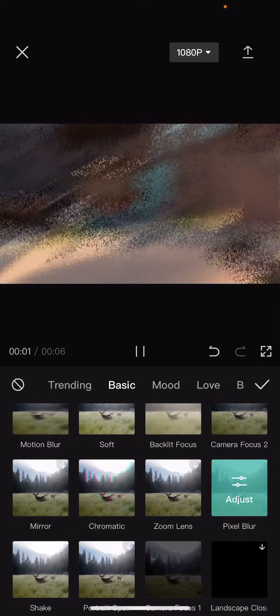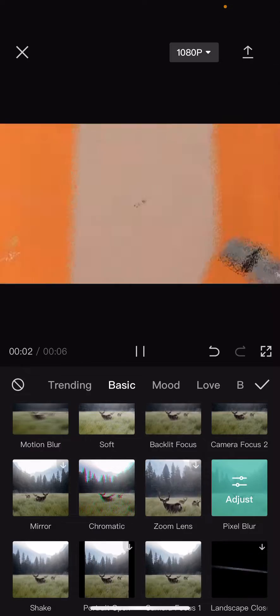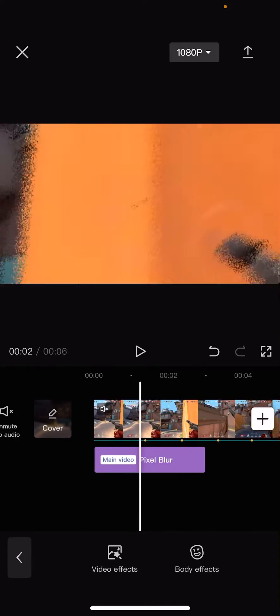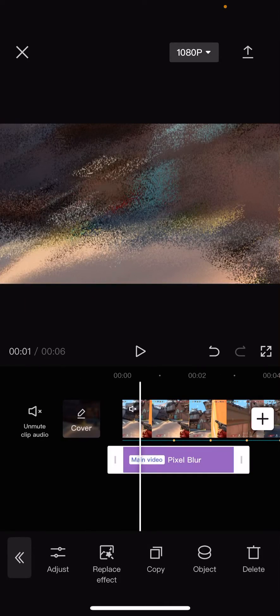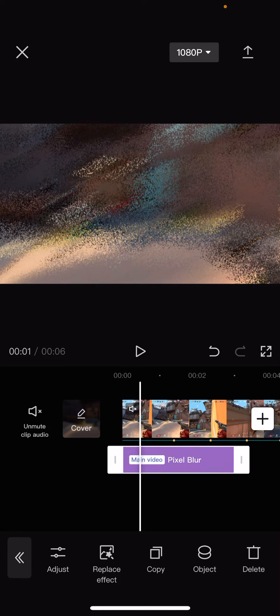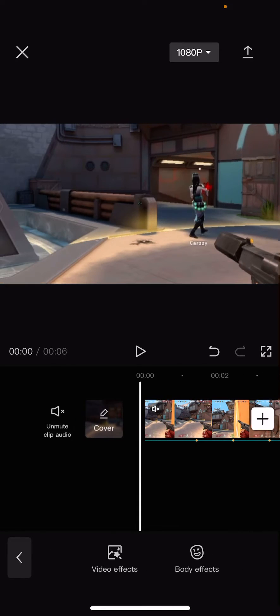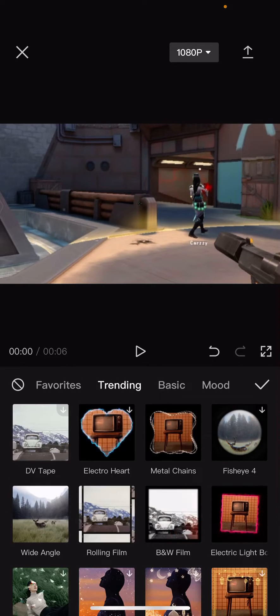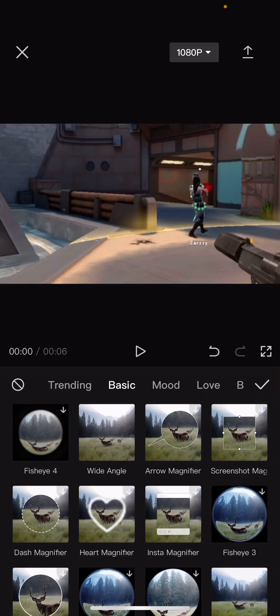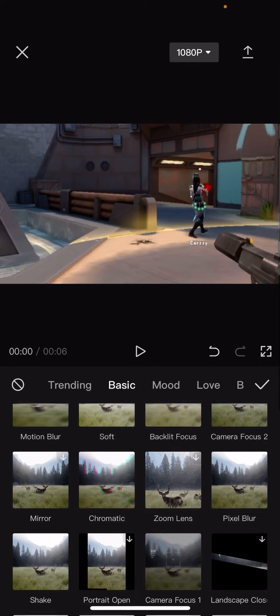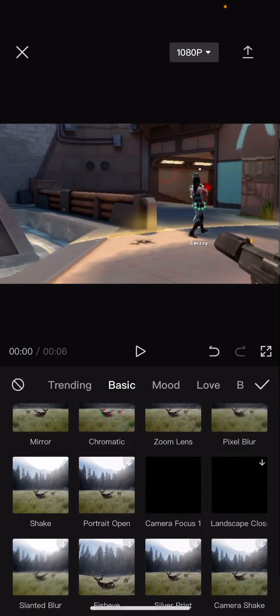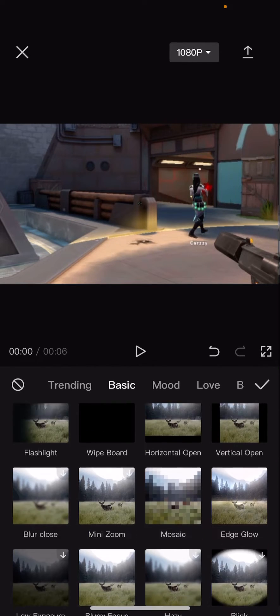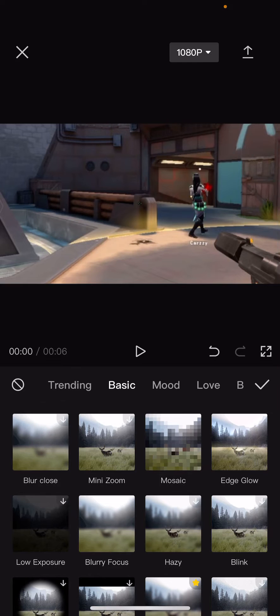And as you can see there is a Pixel Blur but that doesn't really translate to like actual huge pixels if you know what I mean. So you're just going to go to Video Effects, Basic, and you are actually going to find the Mosaic one.